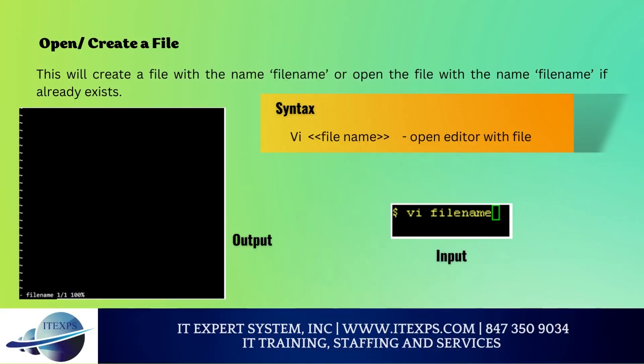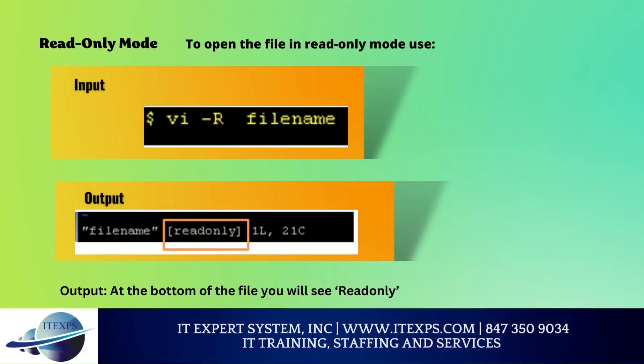Open or create a file: This will create a file with the given file name, or open the file with that name if it already exists. To open a file in read-only mode, use the read-only mode option.